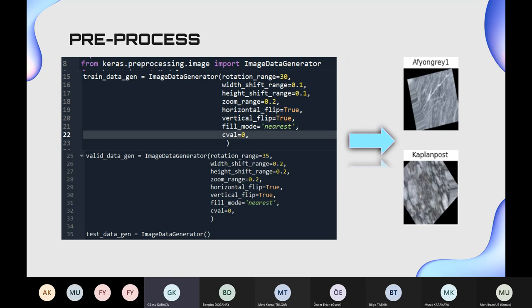We used the image data generator function for our pre-processing stage. We rotated, zoomed, and shifted the images. This was done for training and validation data.